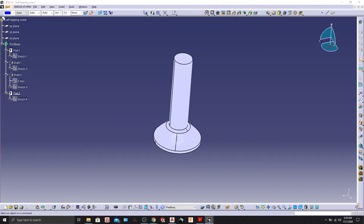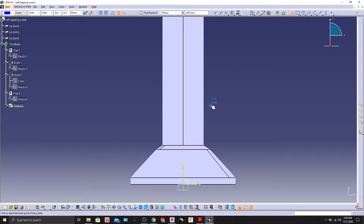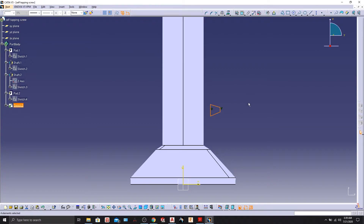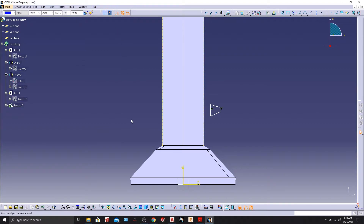Let's do the profiling for the screw thread part. Go to the YZ plane, Sketch, and choose your profile — draw something like this. Now we want this edge to be projected, so go to Projection > Project 3D Elements, select this edge so it gets projected, and make it a construction line.